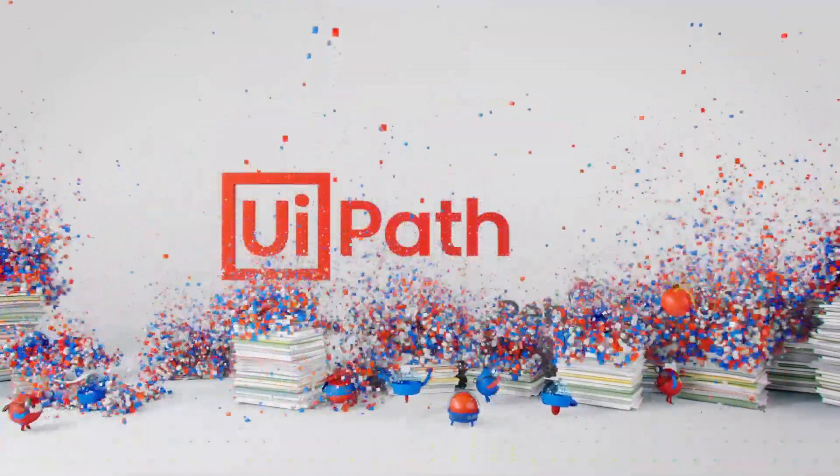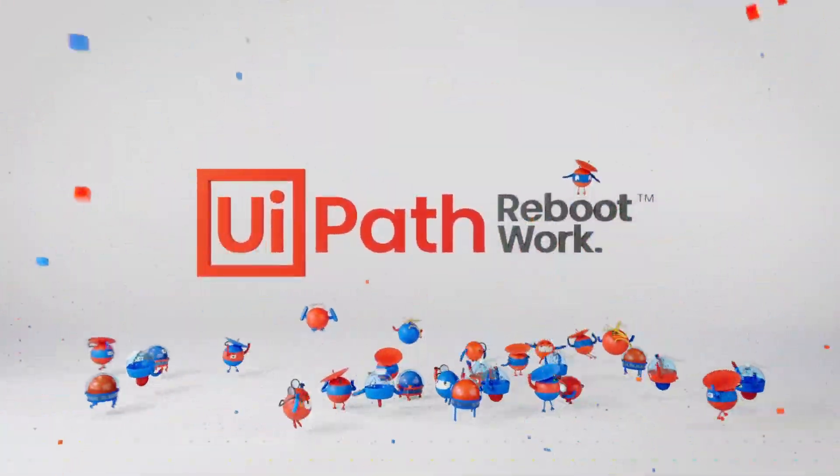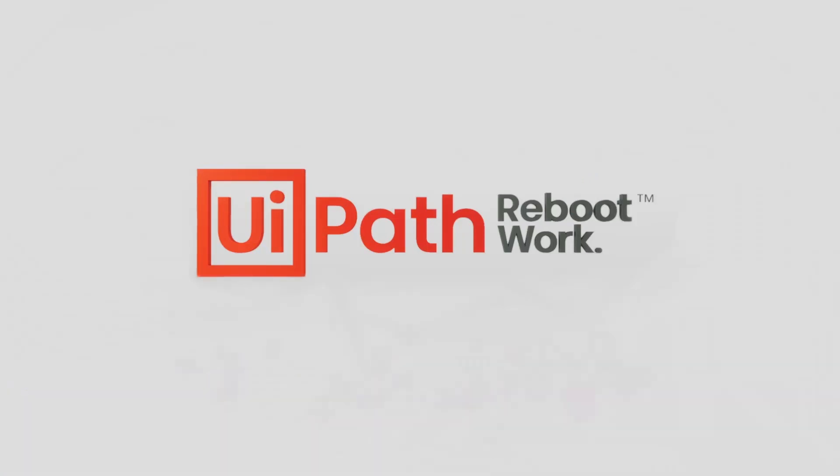To learn more about how to manage and scale AI, please visit UiPath.com slash AI Center. And remember to try out our Enterprise Trial.